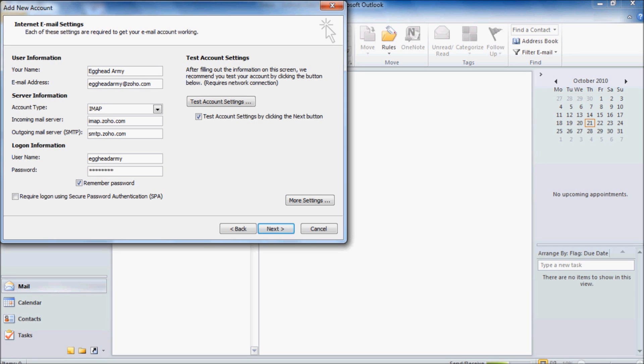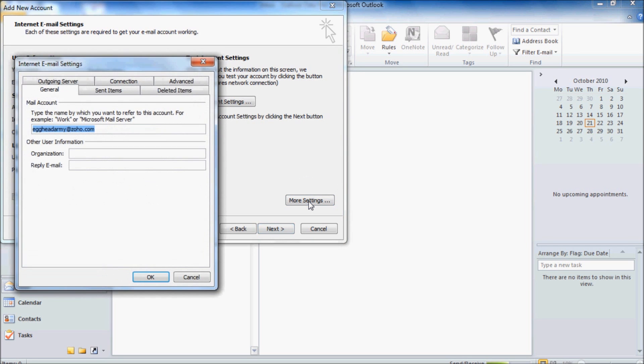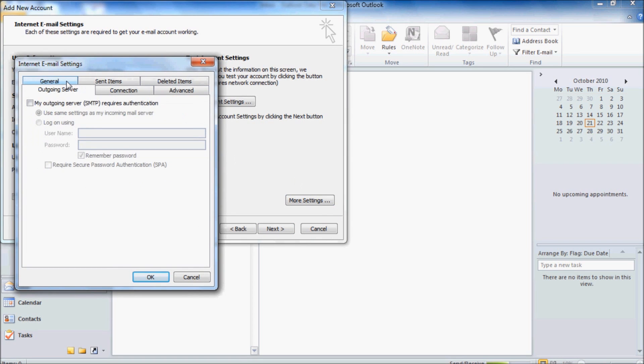Now click on More Settings and under the Outgoing Server tab we want to tick My Outgoing Server requires authentication. Once we've ticked that, go to the Advanced tab and click.